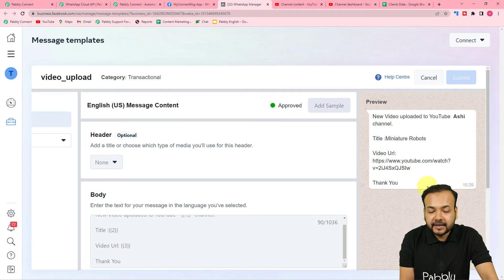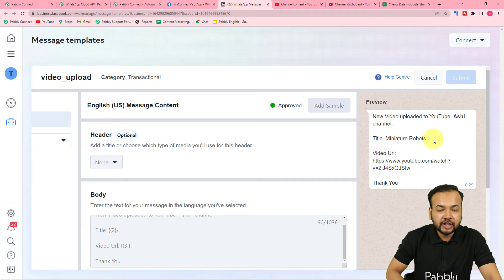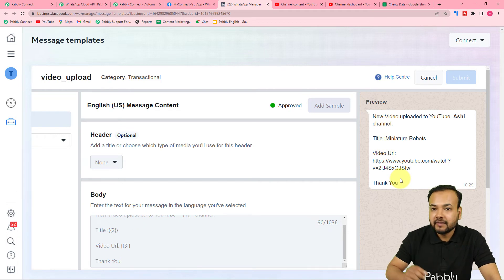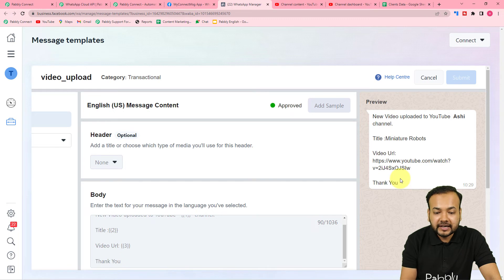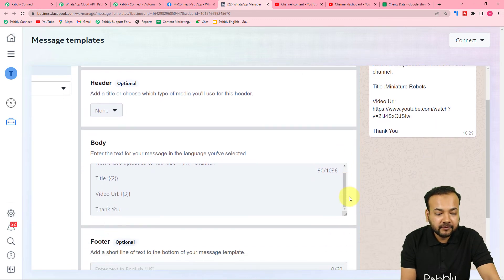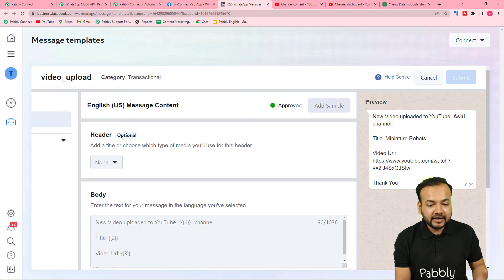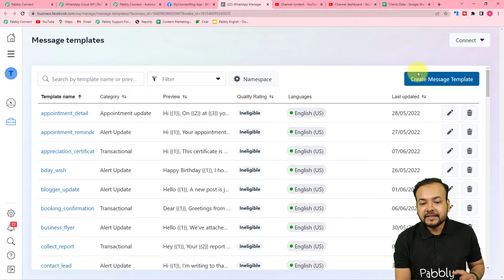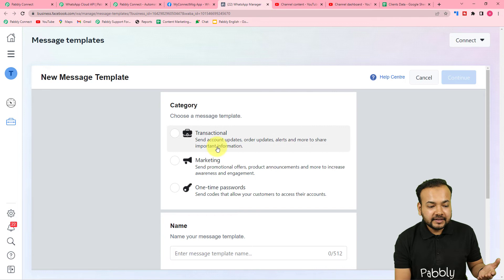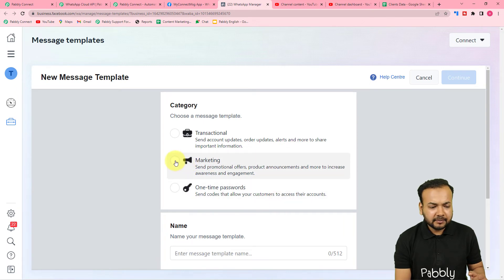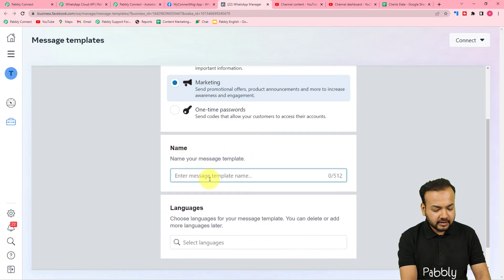This message template will look like this on WhatsApp: 'New video uploaded to YouTube channel Ashi Channel — title is this, video link is this.' In the message, the channel name, title, and video link will change with every new video. To make these things change with each new message, you need to put variable tags inside the message body — like {{1}}, {{2}}, {{3}}. These are the variable tags or body fields of the message.